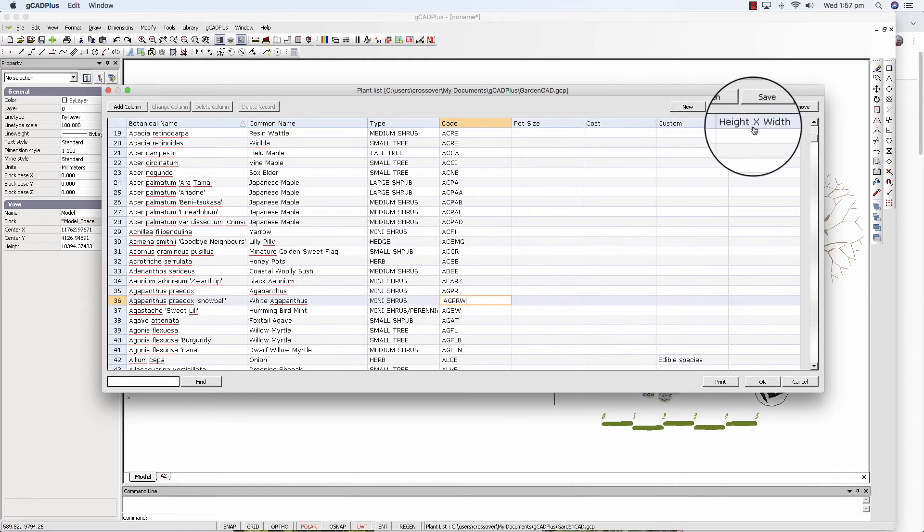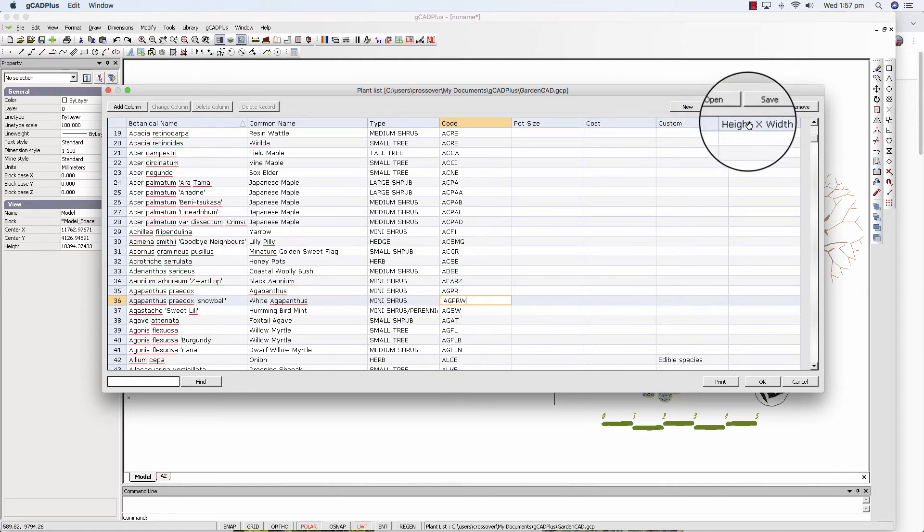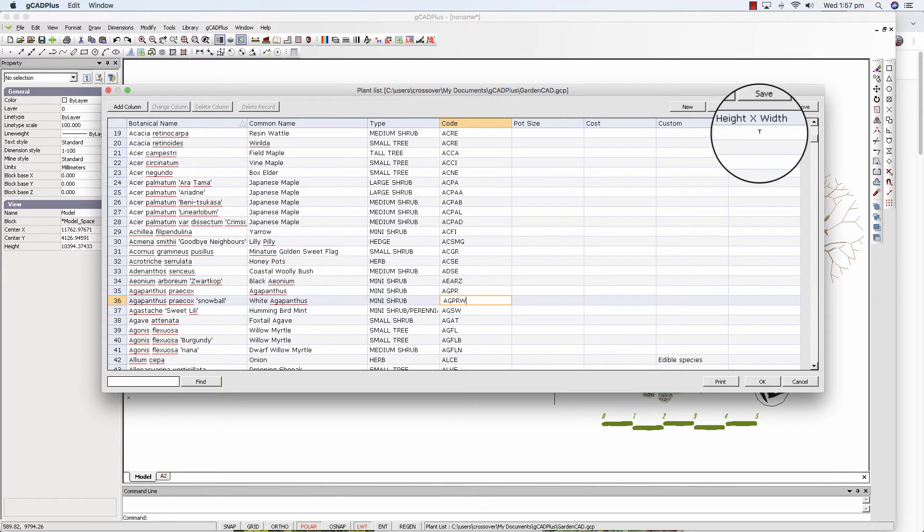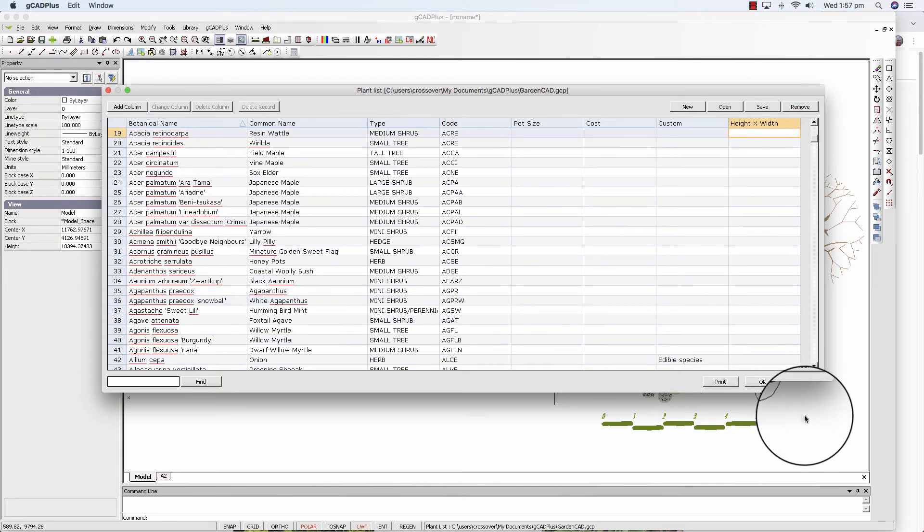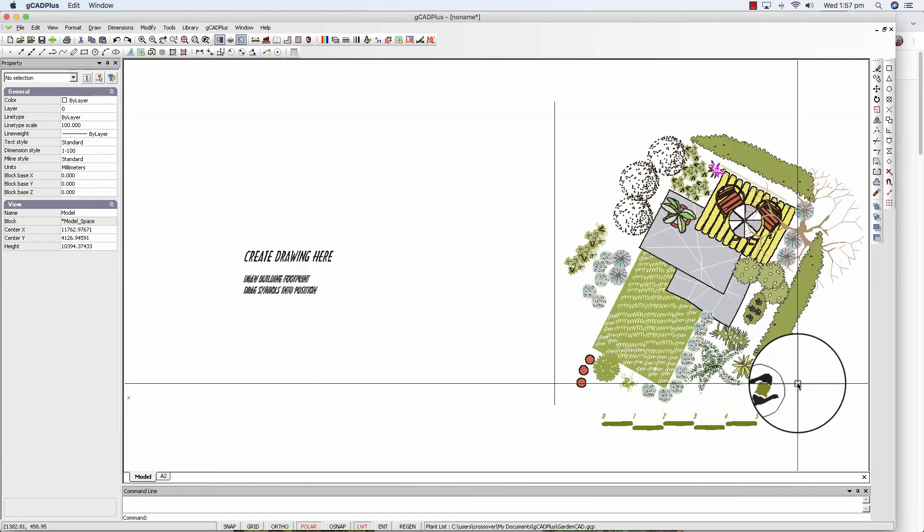At the moment we don't have an ability to print out a height times width column, but that will come. So I'll cancel from there.